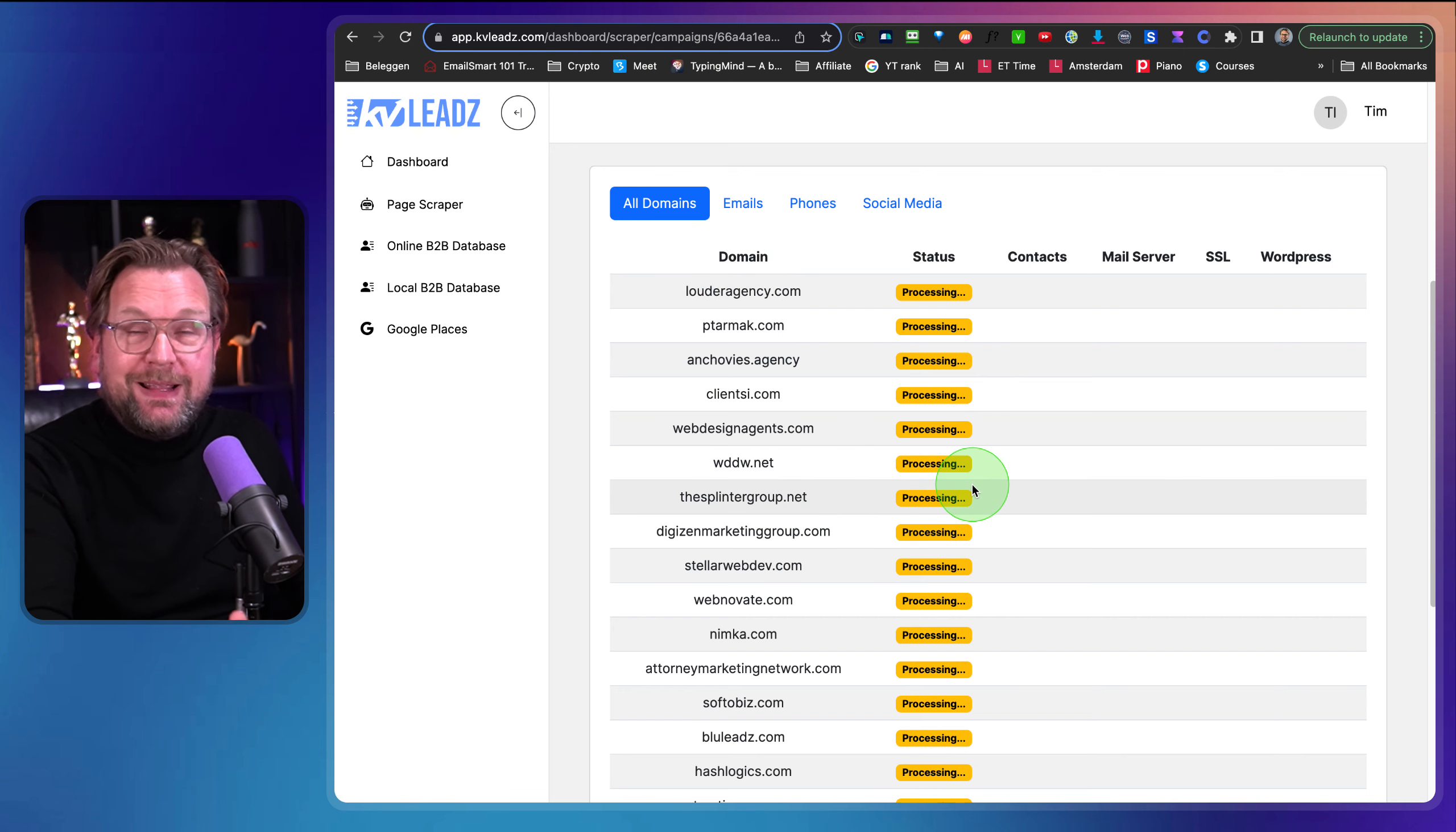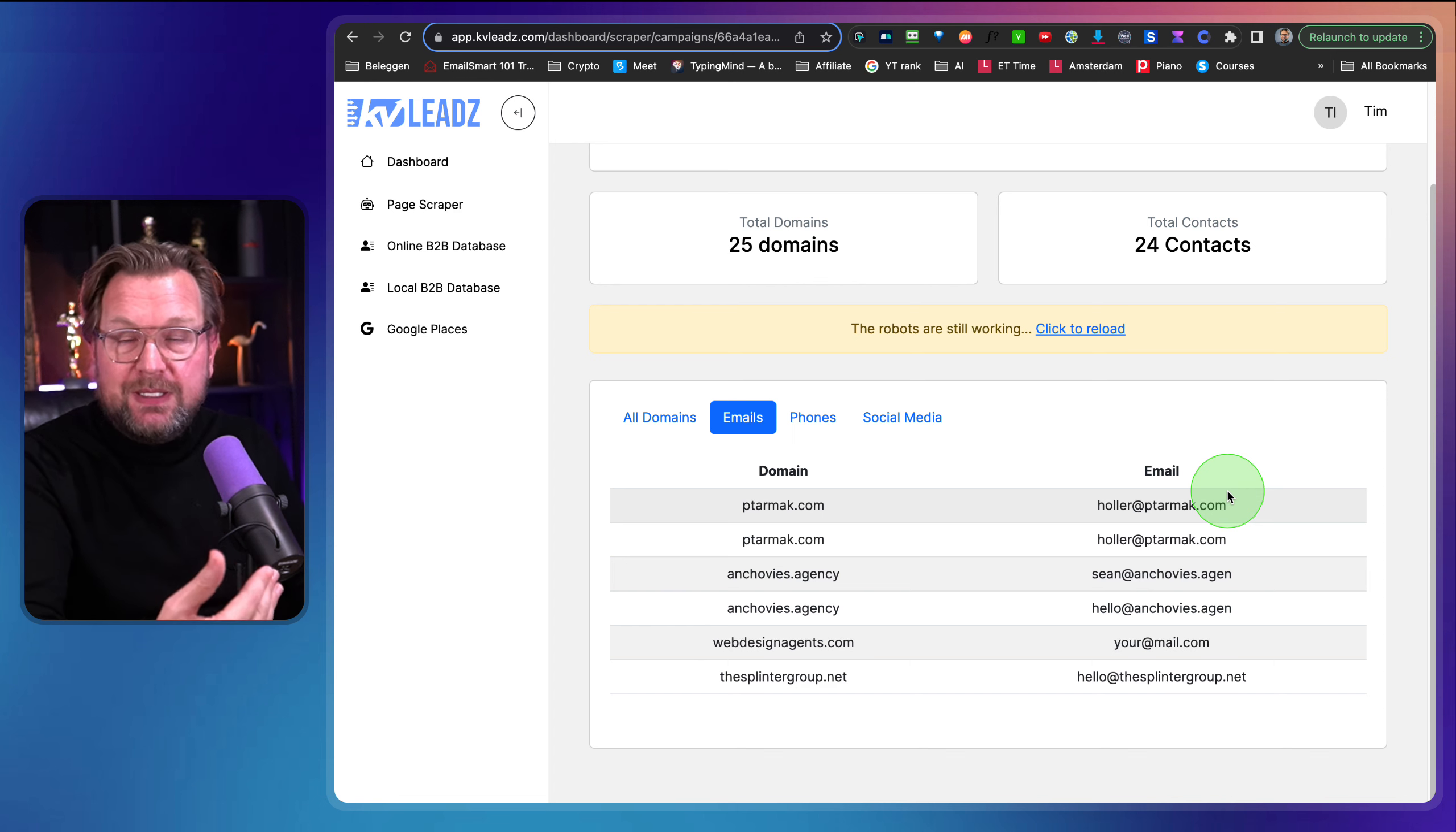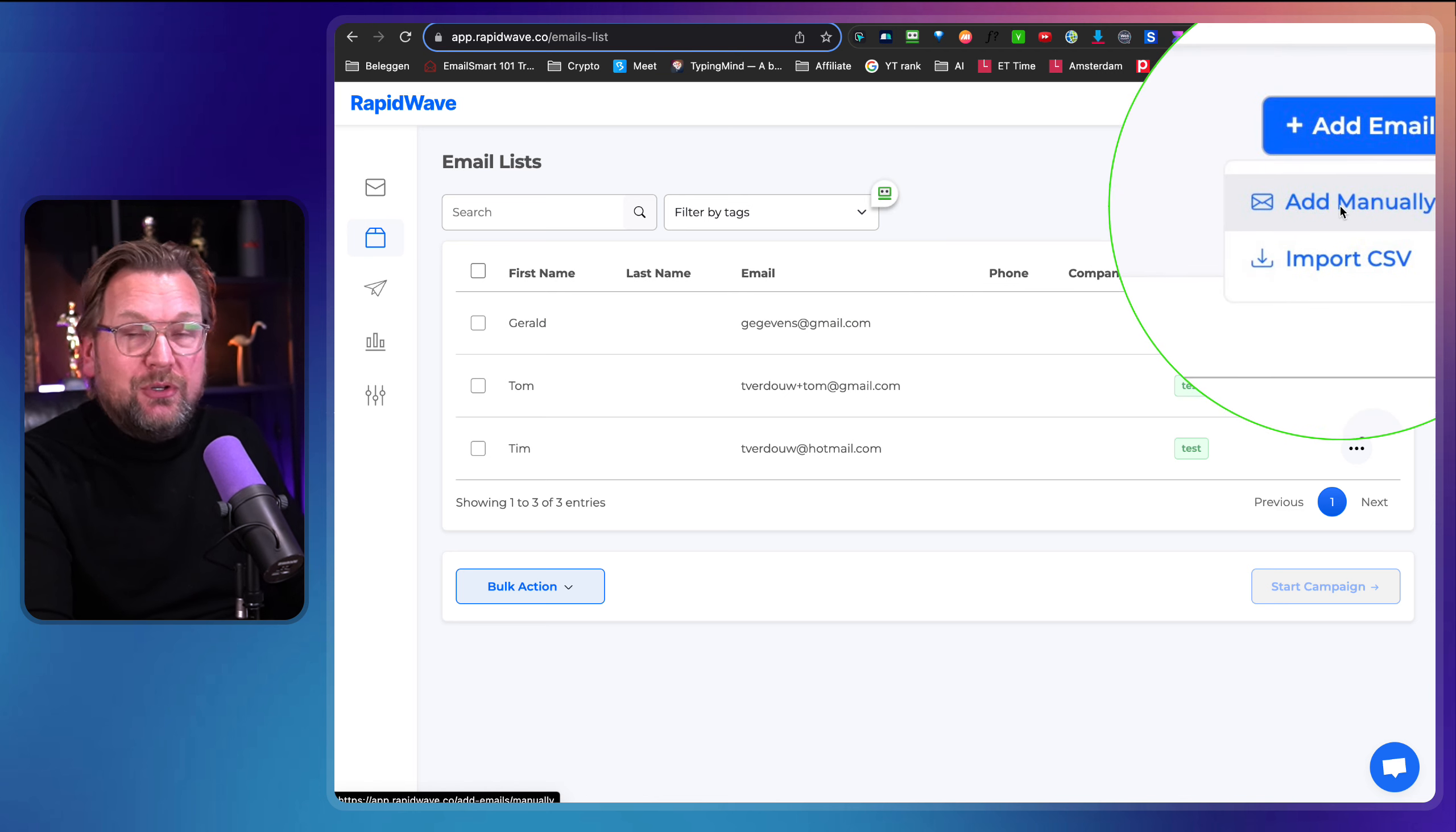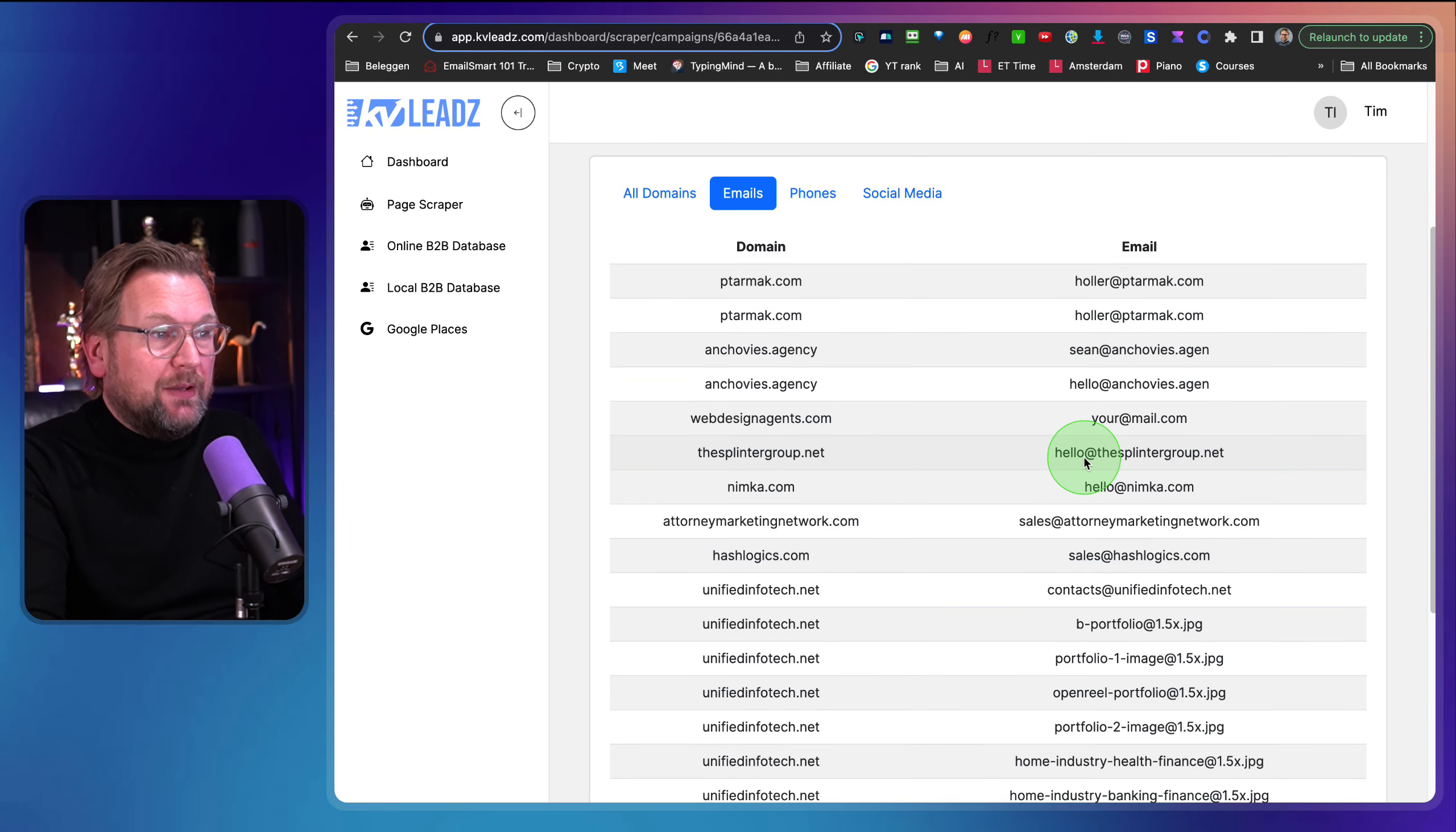So right now it starts scraping all these domains for email addresses. So you can find those with the business to business database or maybe you have URLs yourself that you'd like to add. You can do that as well. And then this robot is working in the background. As you can see here, click to reload and here you can see it already found contacts as you can see. So let's go to the emails in here. Here you can see, boom, we already got leads in here in this specific niche that we just selected in the business to business database and we can export those leads and we can simply import those leads inside of RapidWave.